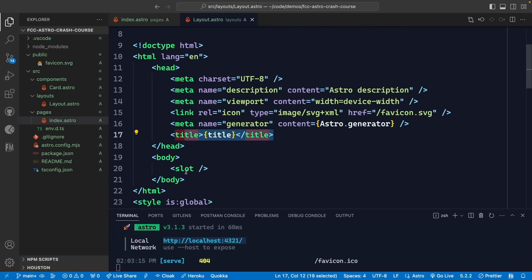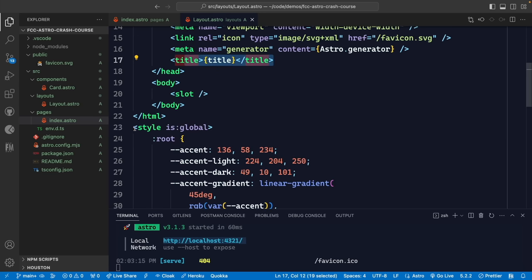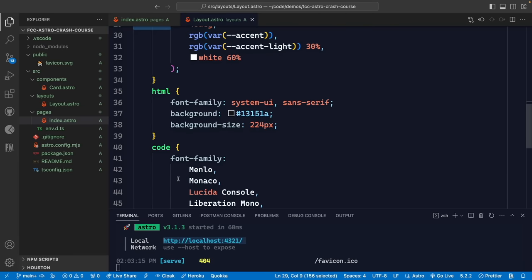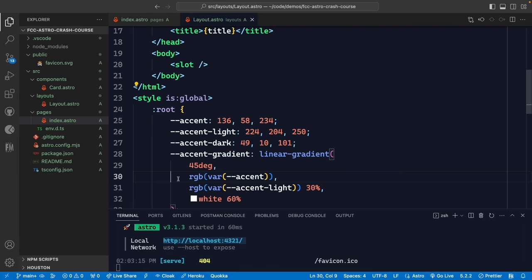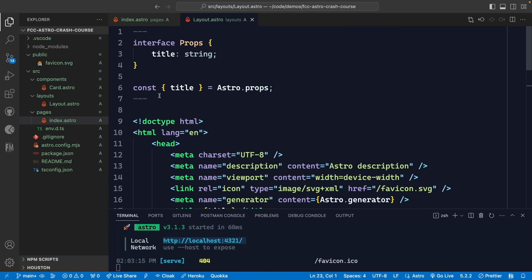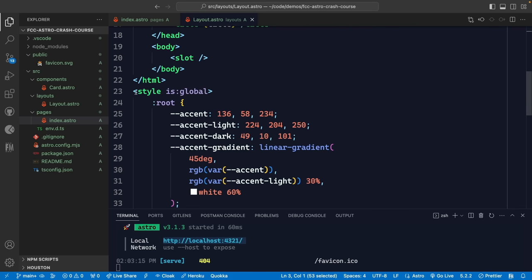Scrolling down, we'll see a lot of CSS in here. Astro has a few different ways to write CSS. One way is to add a style tag directly inside your Astro components — your JavaScript, markup, and styles can all live together. Styles in Astro by default are scoped to a given component.